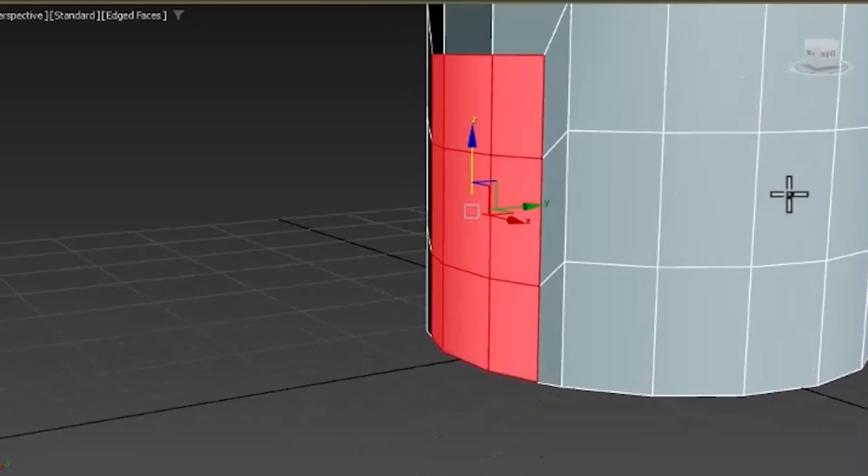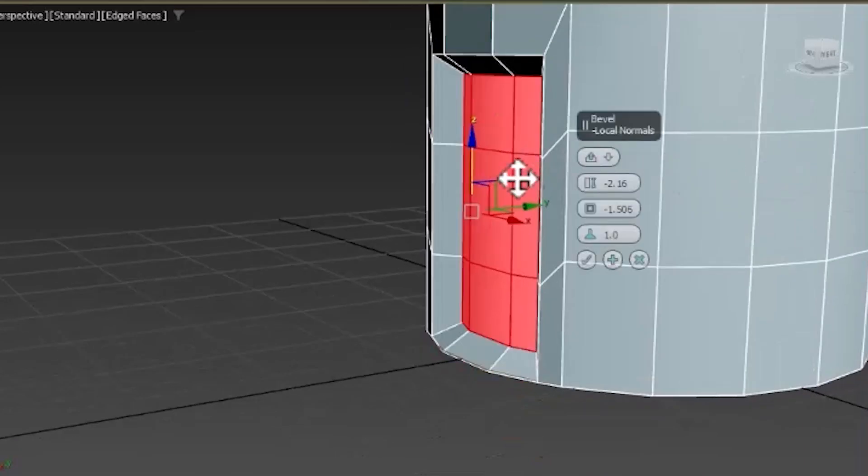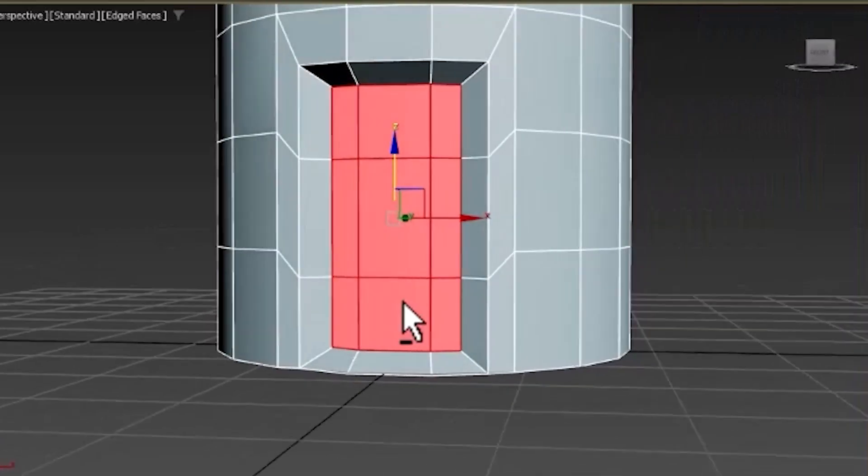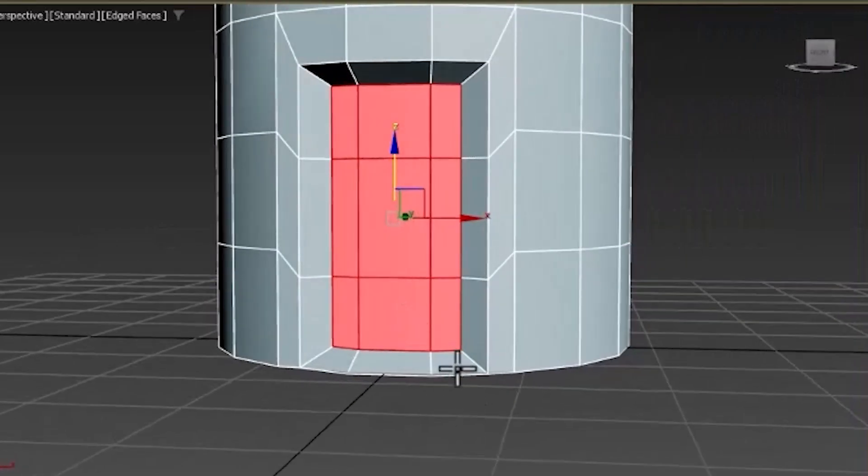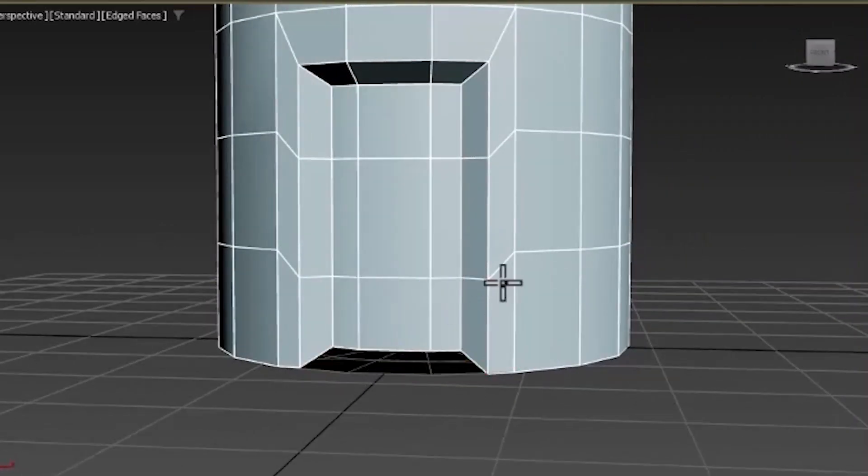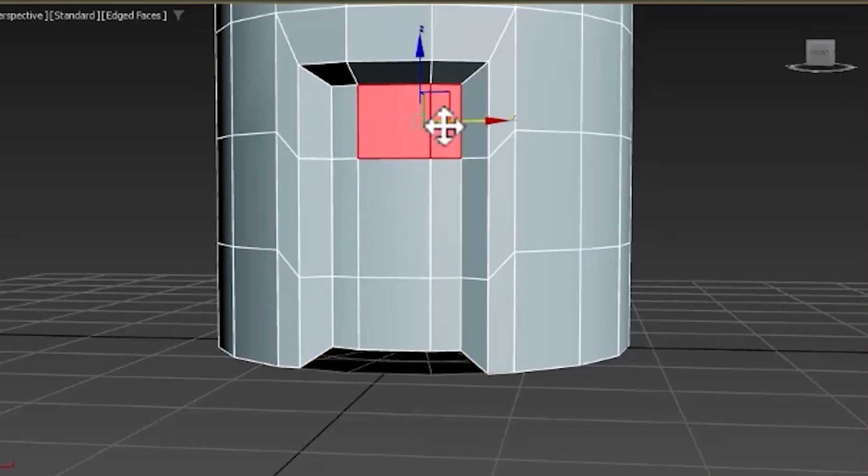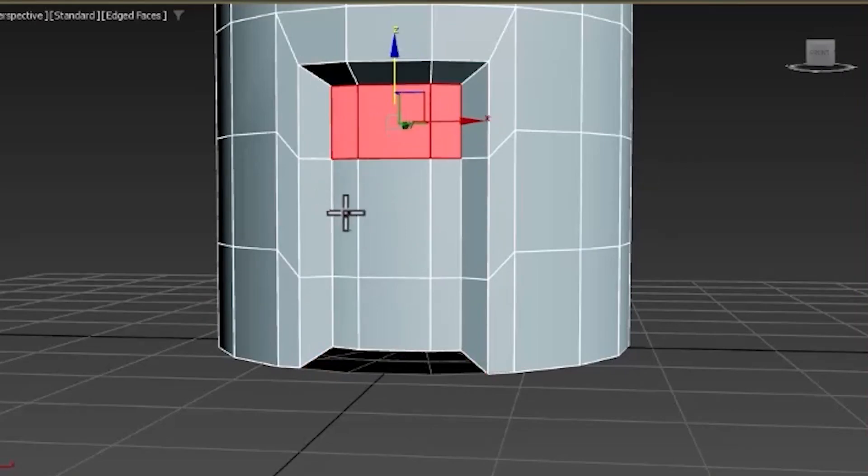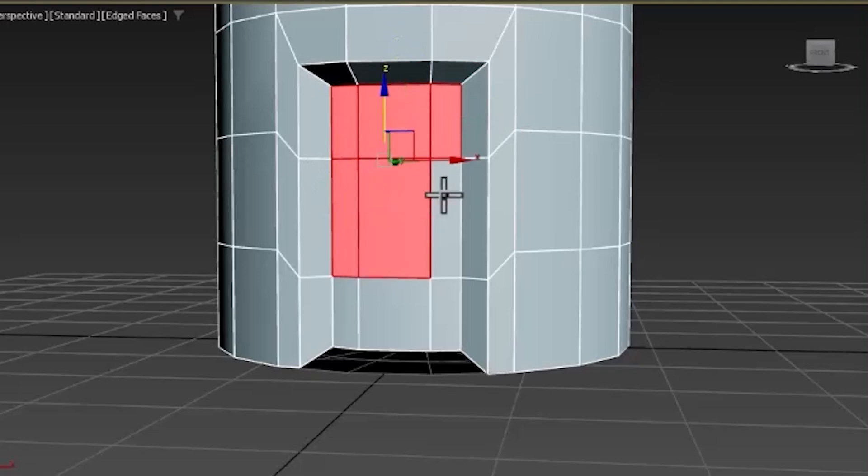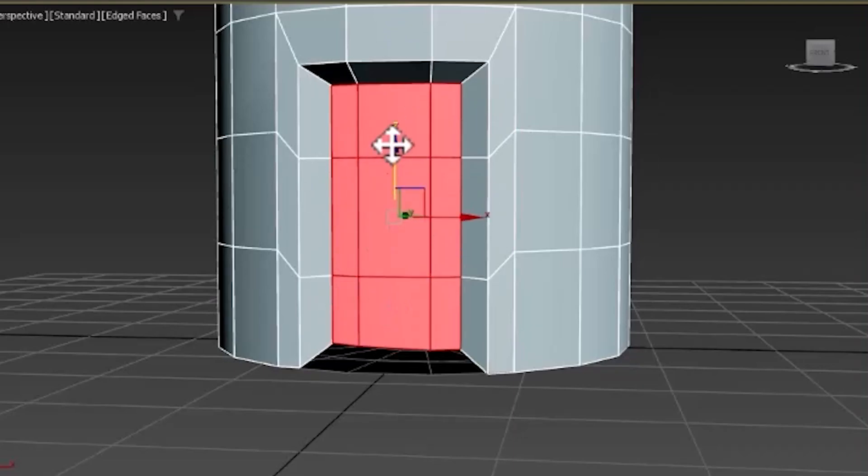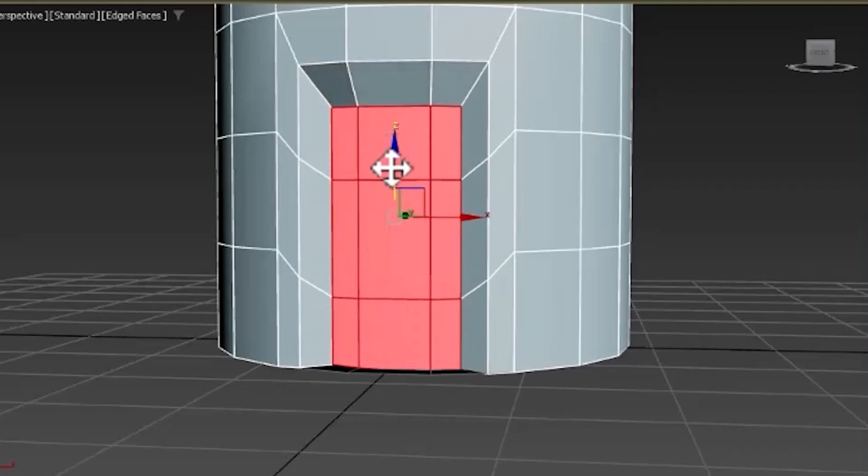And then we're going to use that bevel tool again. Now I need to delete these as well. And move this down to the ground. Like so.